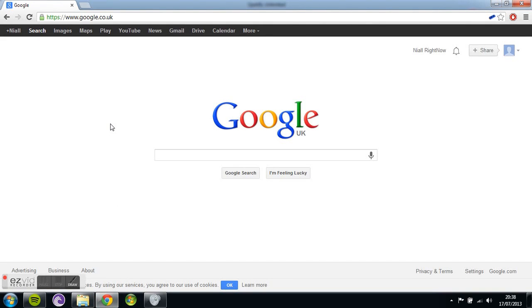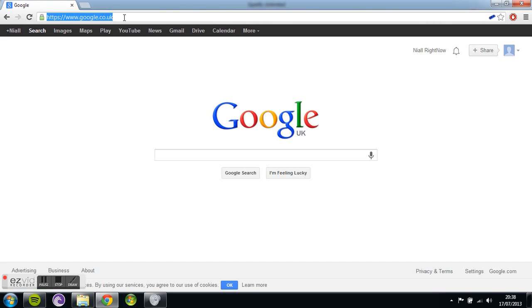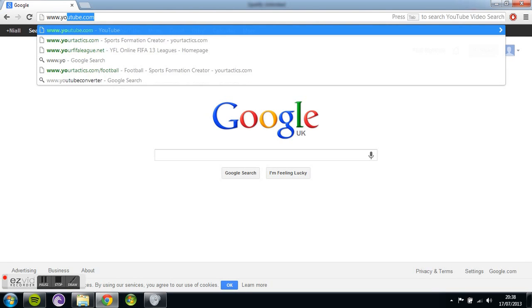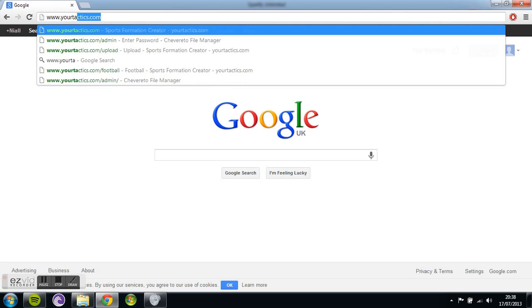Hi guys, my name is Niall Brook, the creator of yourtactics.com, a free formation creation tool for sports fans. Today I'm going to show you how to use it and go through the free service we offer.